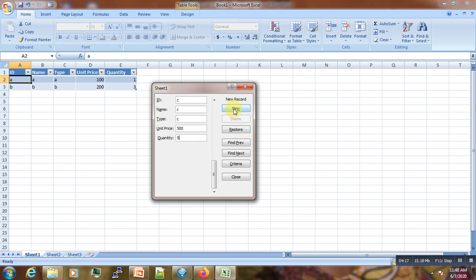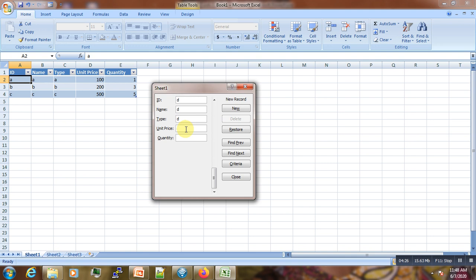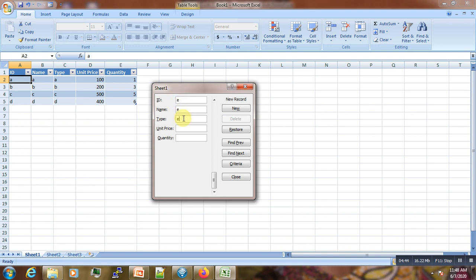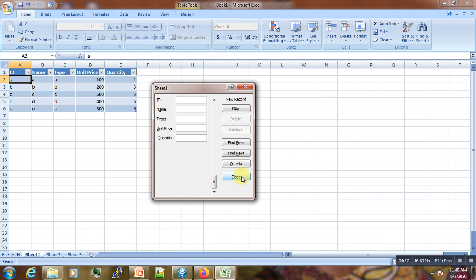We can continue with ID 5, name D. Then quantity here we enter 400, and quantity as 6. Then finally we enter E, then say 300, and here we enter quantity as 6 again.